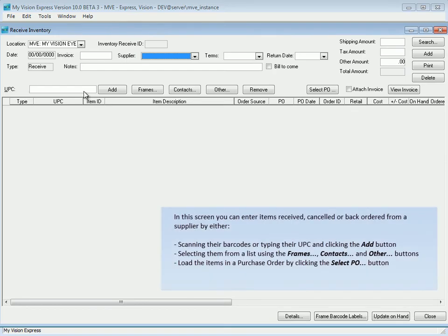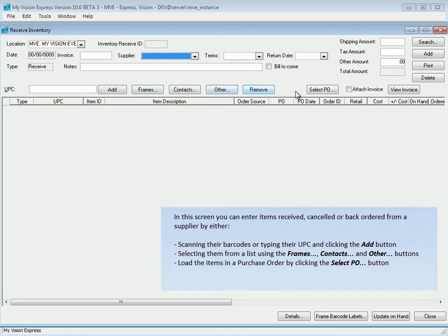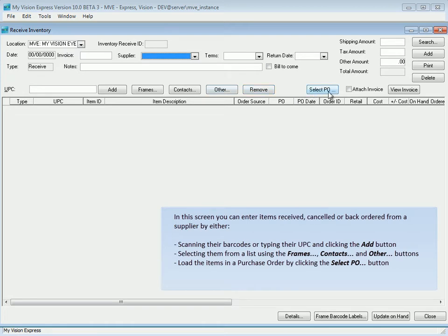In this screen, you can enter items received, canceled, or backordered from a supplier by either scanning their barcodes or typing their UPC and clicking the Add button, selecting them from a list using the Frames, Context, and Other buttons, or load the items in a purchase order by clicking the Select PO button.